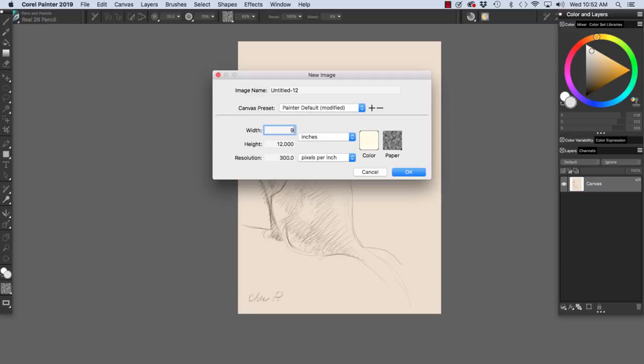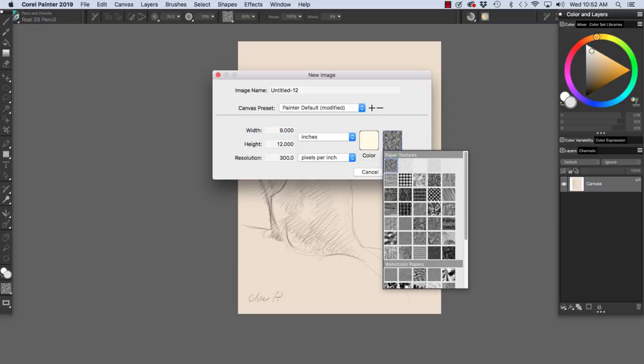And so I would just choose the color that I want in the color wheel here and click OK. And you see the color updates. And if I want to set up a paper for my sketch of Marika with the Real 2B pencil, I use basic paper.